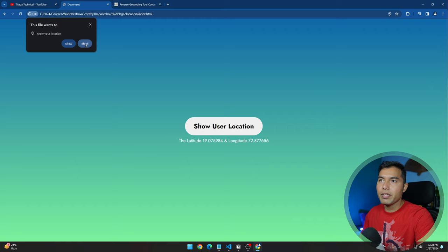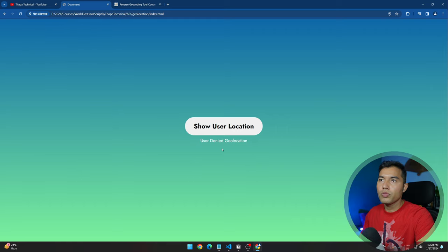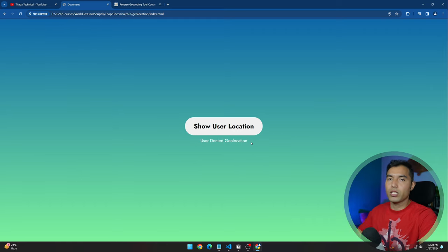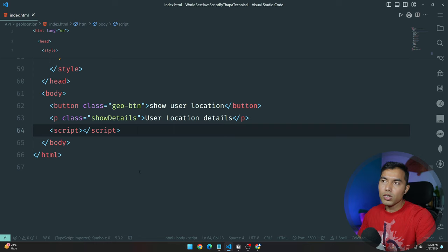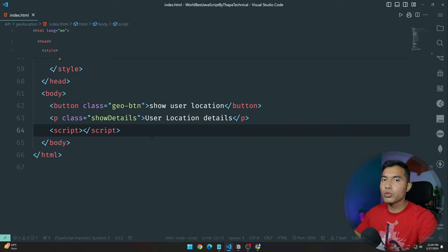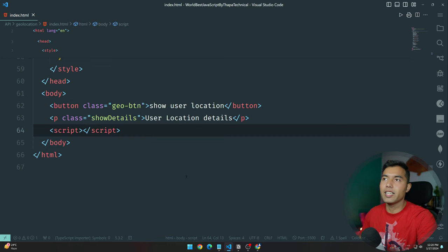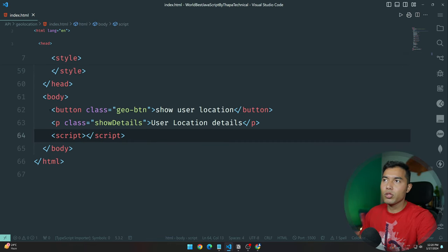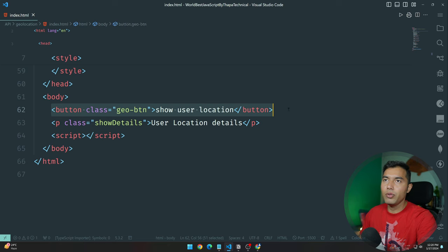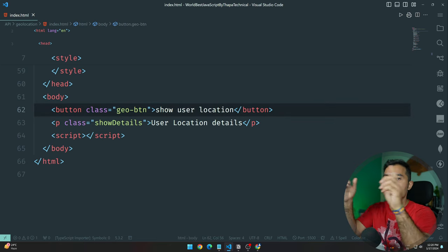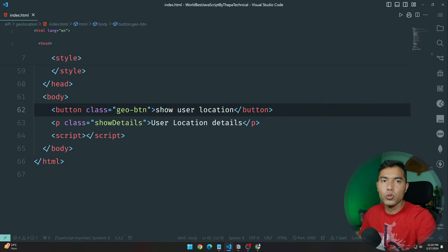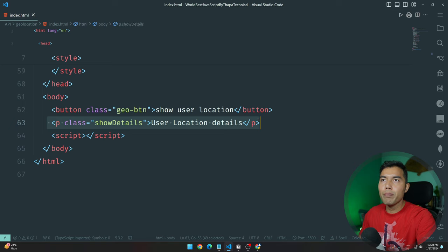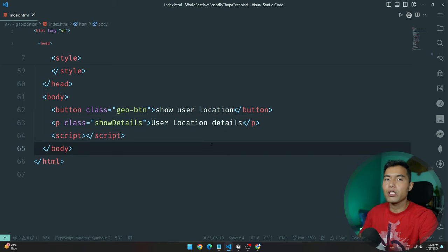I'll block 'user denied geolocation' here. So guys, you can see I'm in my VS Code editor and the source code is free — I will provide it. Here you can see one thing clearly: I have a button which is the user interface, and then we have one paragraph where we will display the longitude.